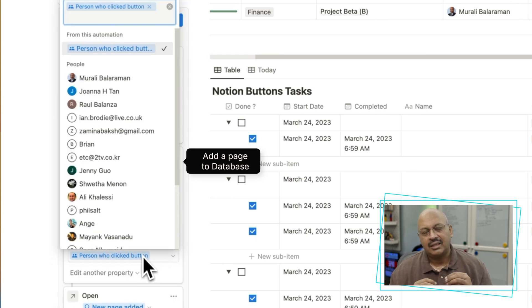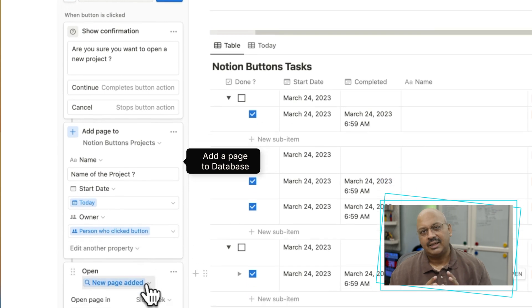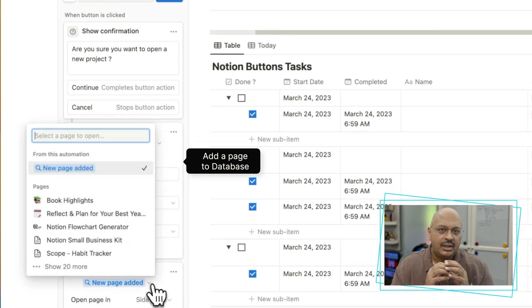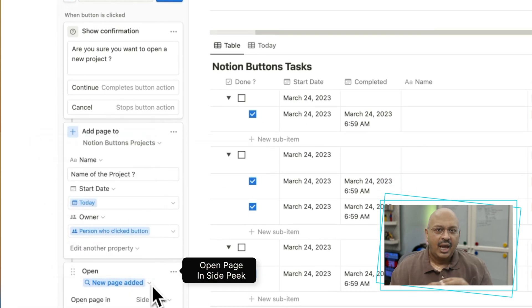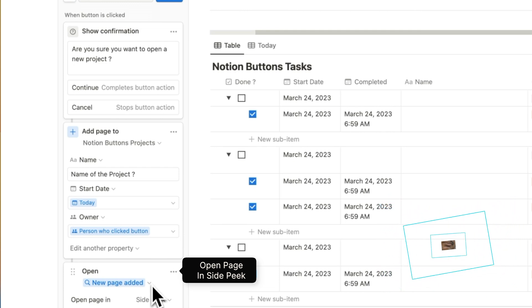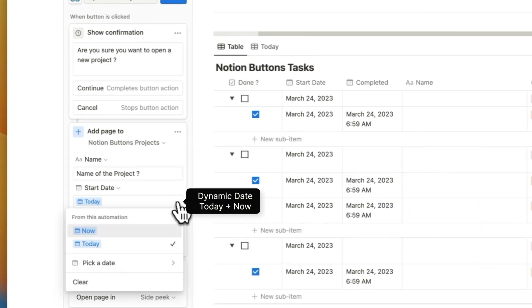On confirmation, it will add a page to the project database. It'll also insert a start date and I've set that up to today automatically. The owner is the person who clicked on the button and the open to page is a side peek. Right now they've provided a dynamic date option only for today and for now. I'm sure they'll add many more options in the upcoming releases.